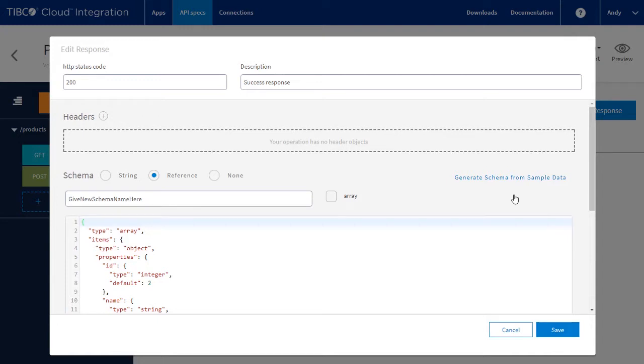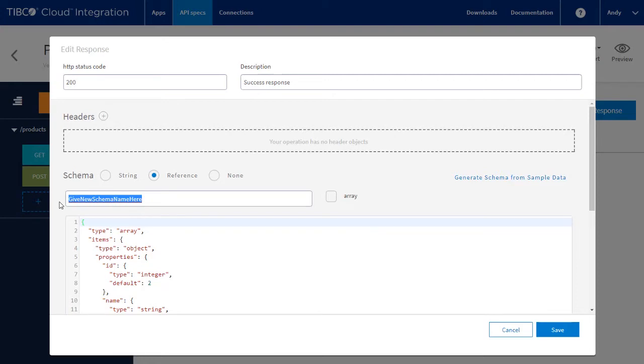Secondly, it retains the sample data to be used as a sample response. We will name the schema products and click save.